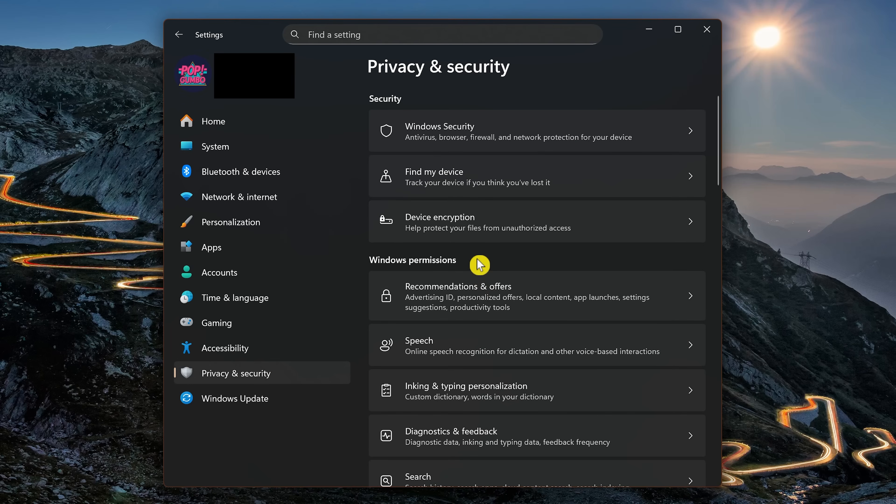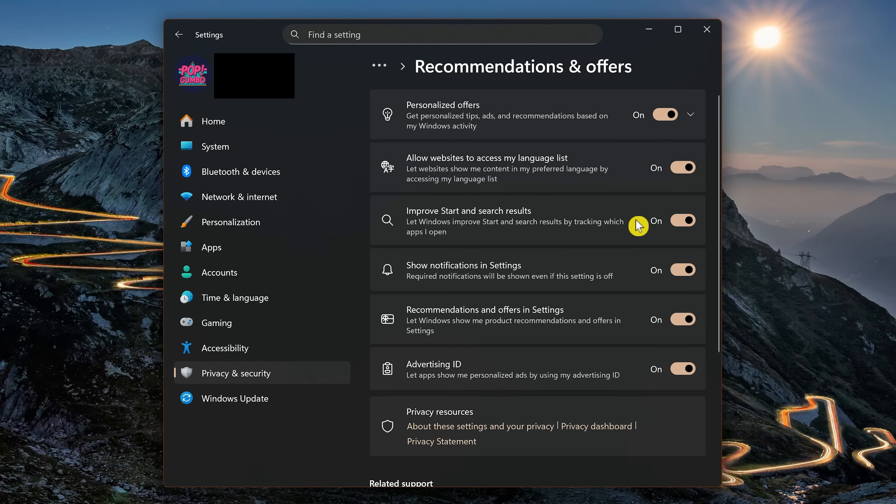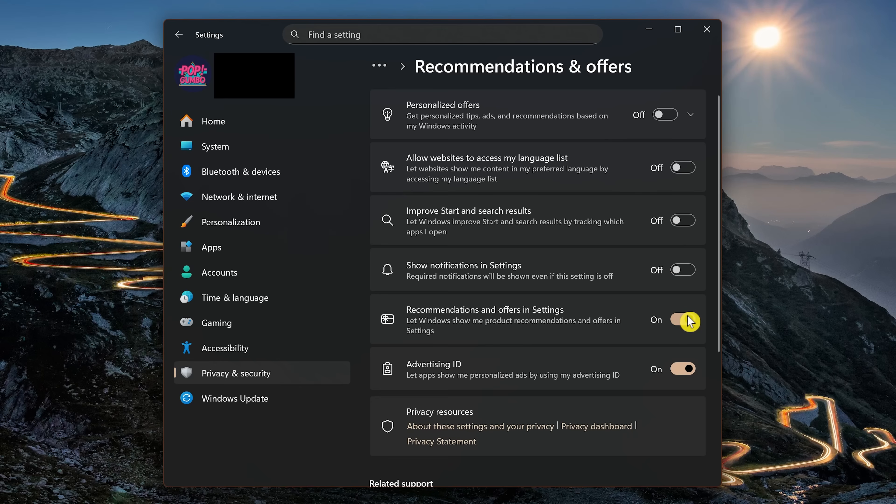And in Windows Permissions, go to Recommendations and Offers. If you value privacy, it's best to turn all of these off, beginning with Personalized Offers, then go all the way down to Advertising ID.